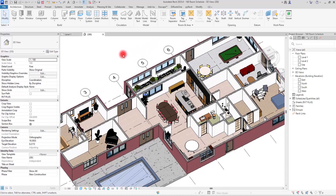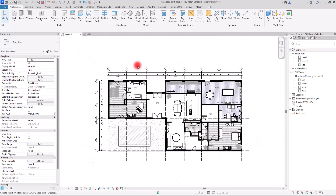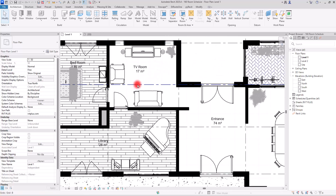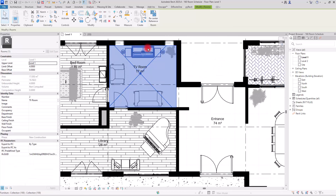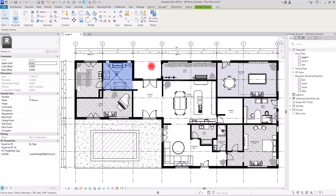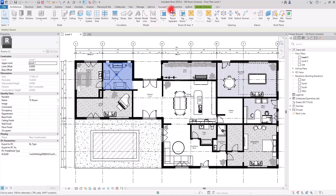Let's start by checking what we already have. I'm going to go to First Level — as you can see, I have created my rooms. If I hover my mouse over them, you can see the name and area next to each room. If you go to Architecture, you can see the Room tool I used to create all of them.